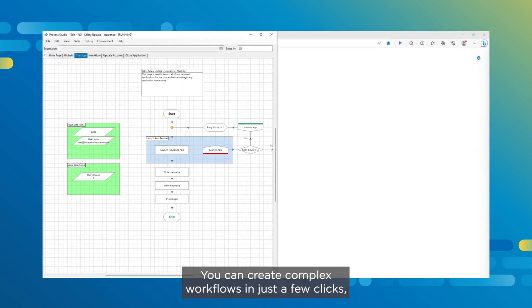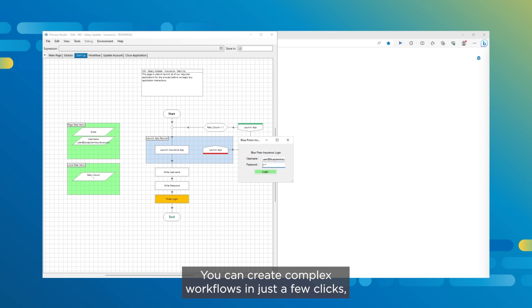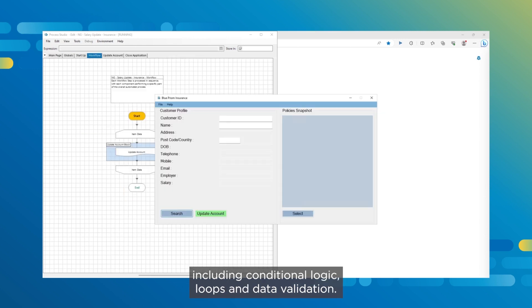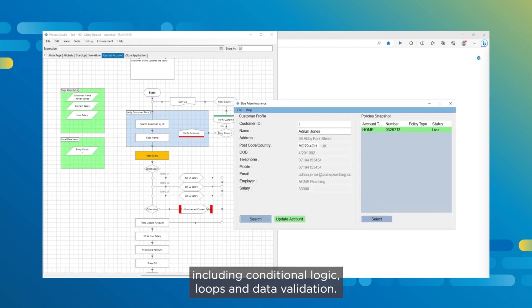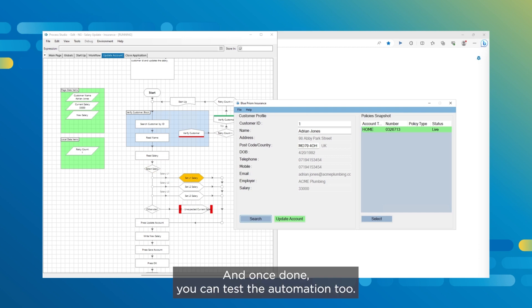You can create complex workflows in just a few clicks, including conditional logic, loops and data validation. And once done, you can test the automation too.